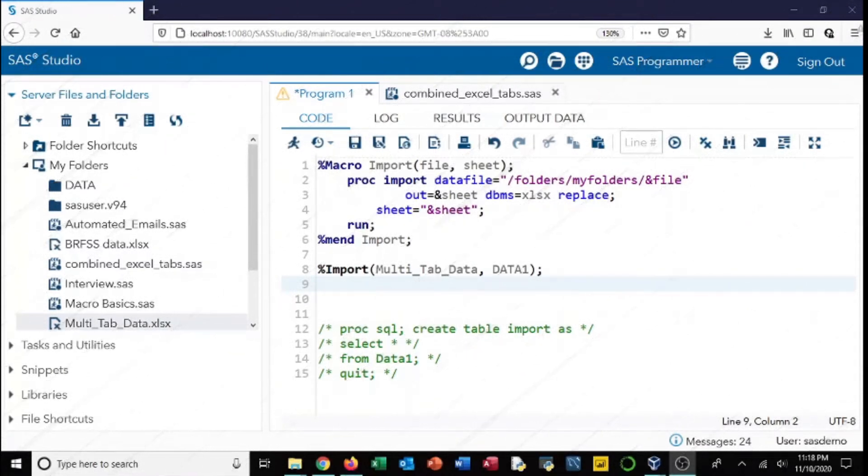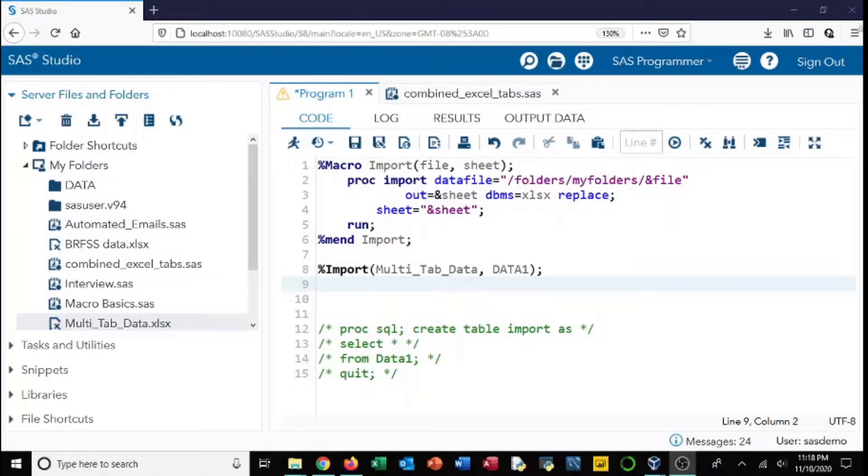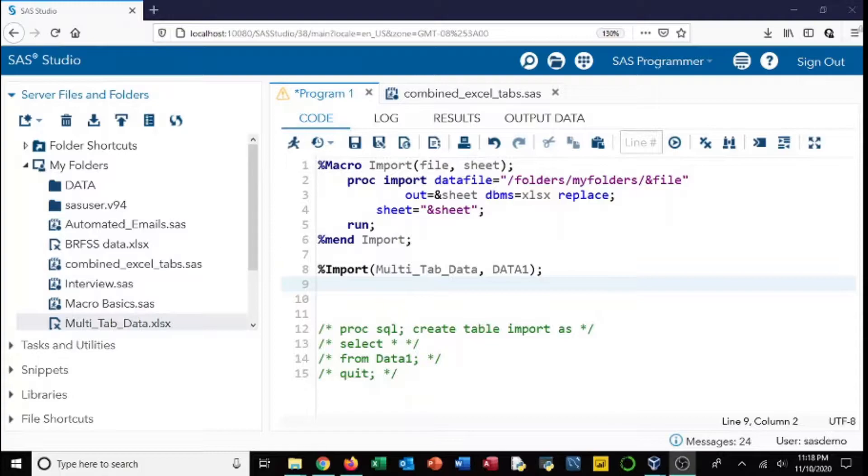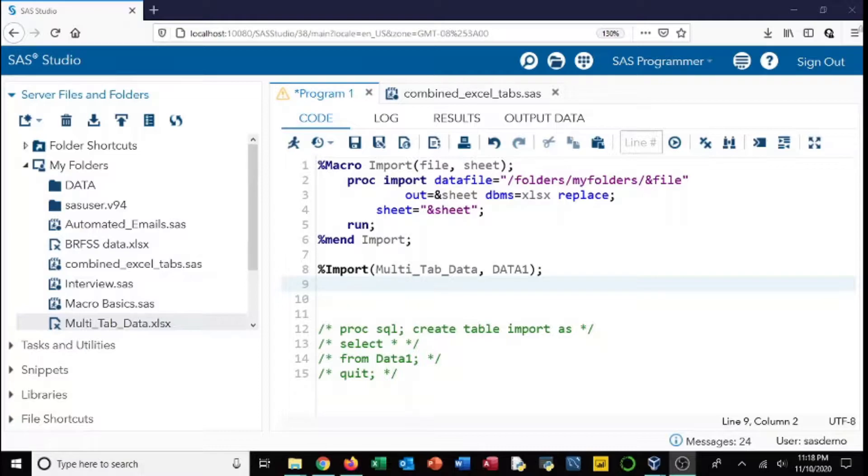Hi all, welcome back to my channel. This is Daniel with drdataservices.com. Today I wanted to show you a macro using an import statement, so what we can do to make this import statement more sophisticated and be able to use the same set of code to import multiple files.